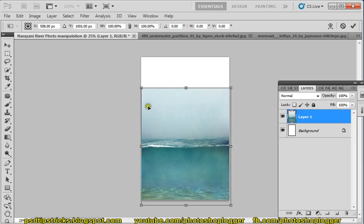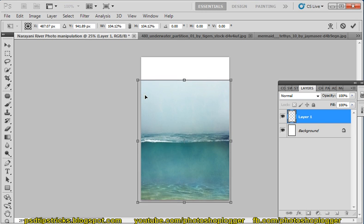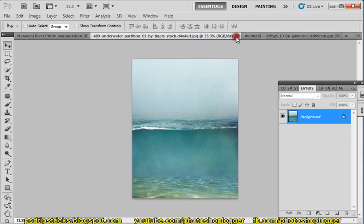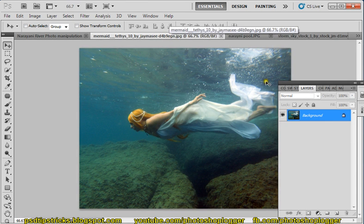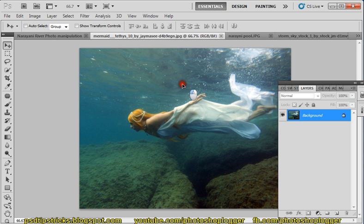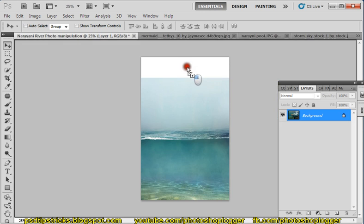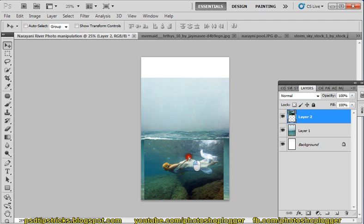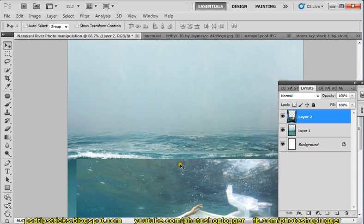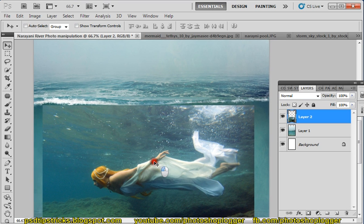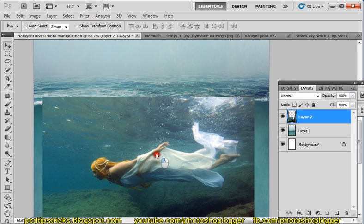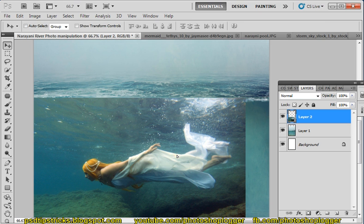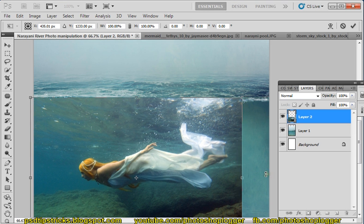That's good. I just did it like this, so this one we don't need anymore. Next is this document — just drag it, click and drag this layer to this document. Arrange this one like this. You can increase the size and adjust it.